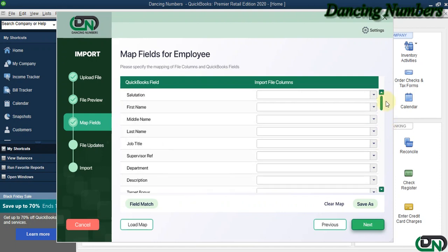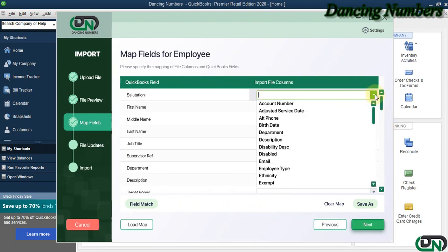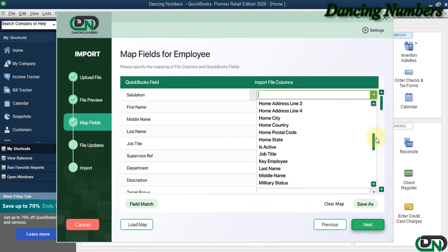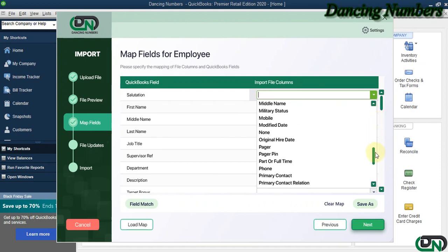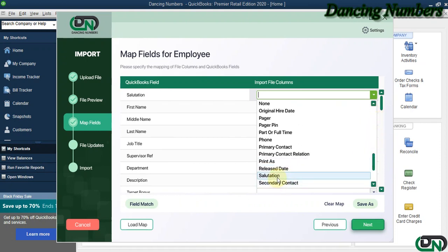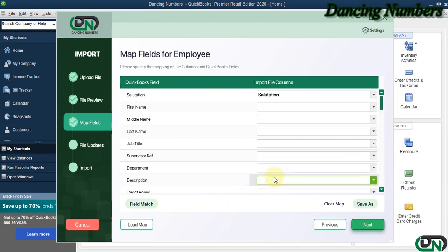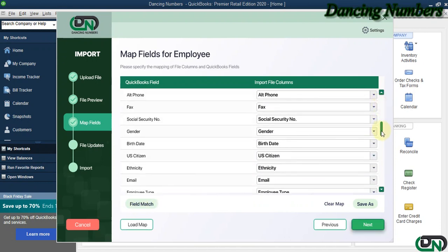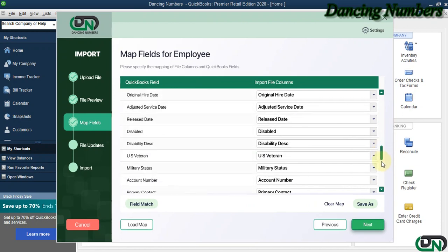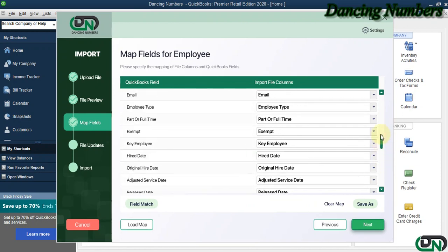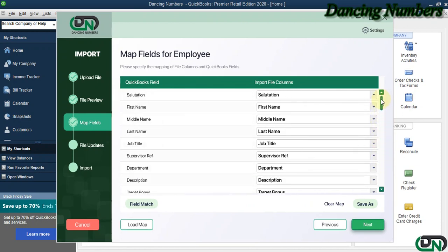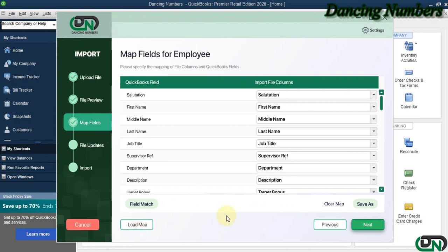Option one is to click the dropdown and choose field columns manually one by one, or we can click on Field Match to populate automatically. If you'd like to save this mapping, click on Save As, and you can click on Load Map in the future to save time. Click Next.